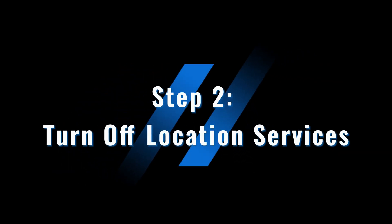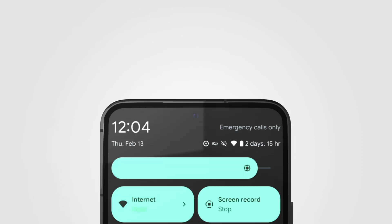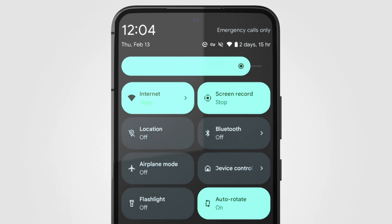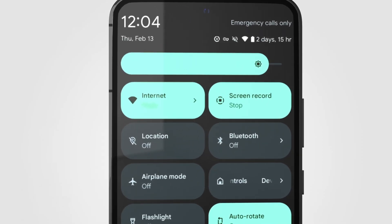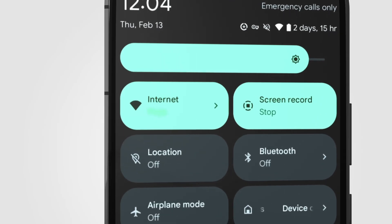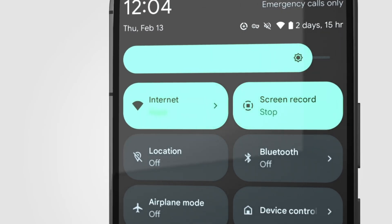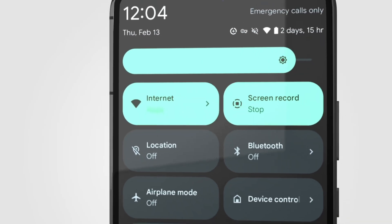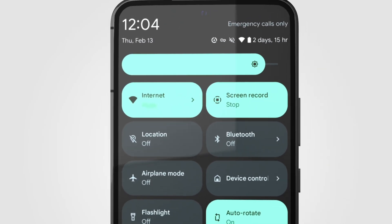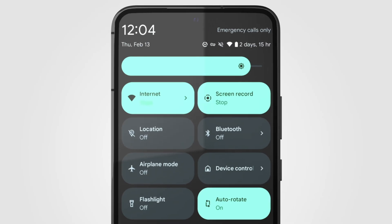Step 2: Turn off location services. To prevent the App Store from detecting your real location, it's best to use Wi-Fi and turn off location services. This way, the official store won't track your current region.